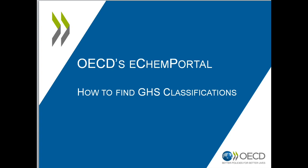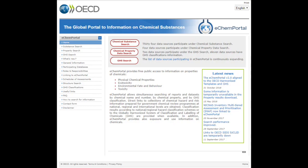Welcome to the tutorial on how to find GHS classification information in eChemPortal. eChemPortal is the global portal to information on chemical substances. It allows simultaneous searching of reports and data sets by chemical name and number, by chemical property, and by GHS classification. Direct links to collections of chemical hazards and risk information prepared for government chemical review programs at national, regional, and international levels are obtained.